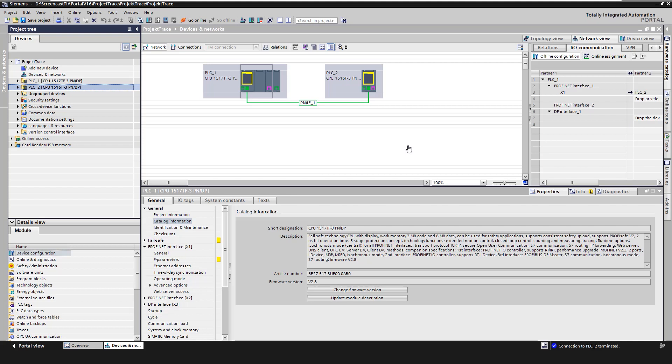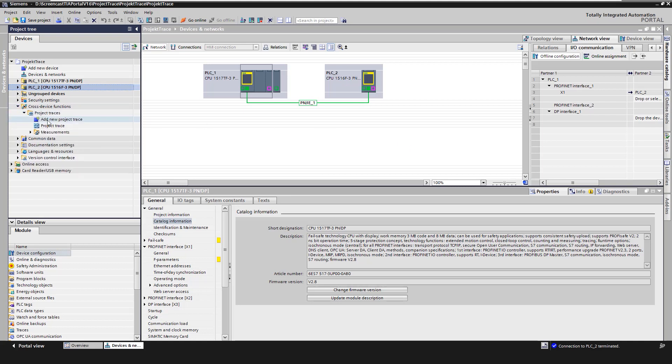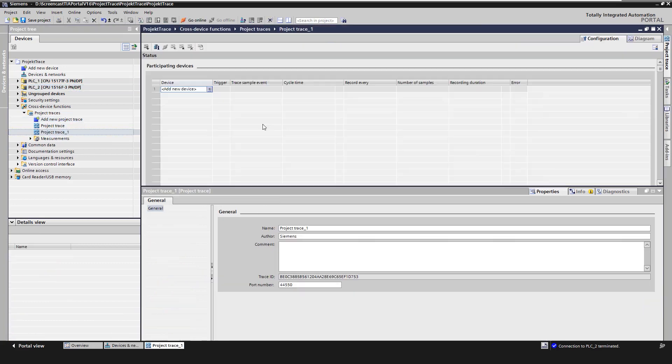The project trace can be found in the project navigation under the folder cross-device functions. After a double-click on the entry add new project trace, a new project trace will be created. A new project trace configuration is created and the configuration is opened in the workspace.